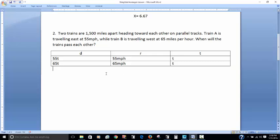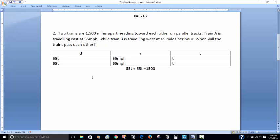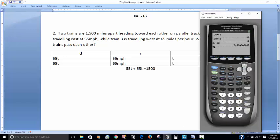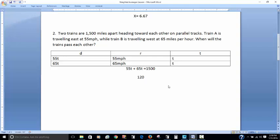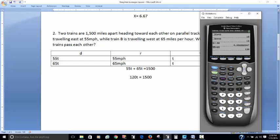We know they're 1,500 miles apart, so the total distance is 1,500. When we solve for T, that's how long it takes for them to pass each other. So 55T plus 65T equals 1,500. Since 55 plus 65 is 120, that gives us 120T equals 1,500.